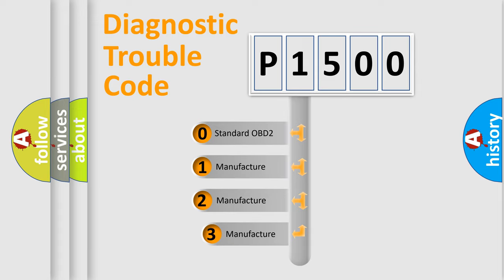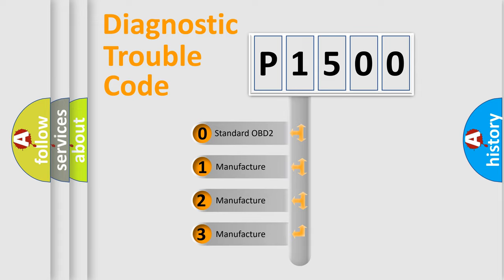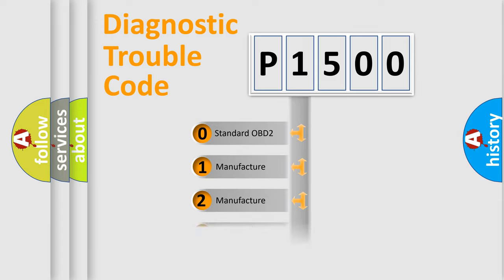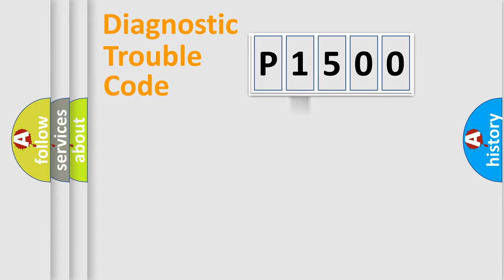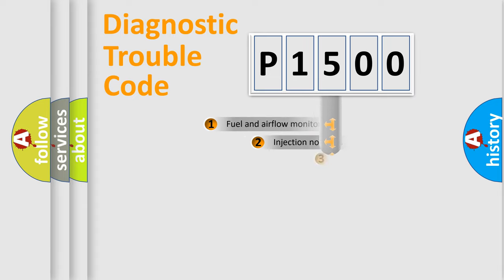If the second character is expressed as zero, it is a standardized error. In the case of numbers 1, 2, or 3, it is a manufacturer-specific expression of the car-specific error.